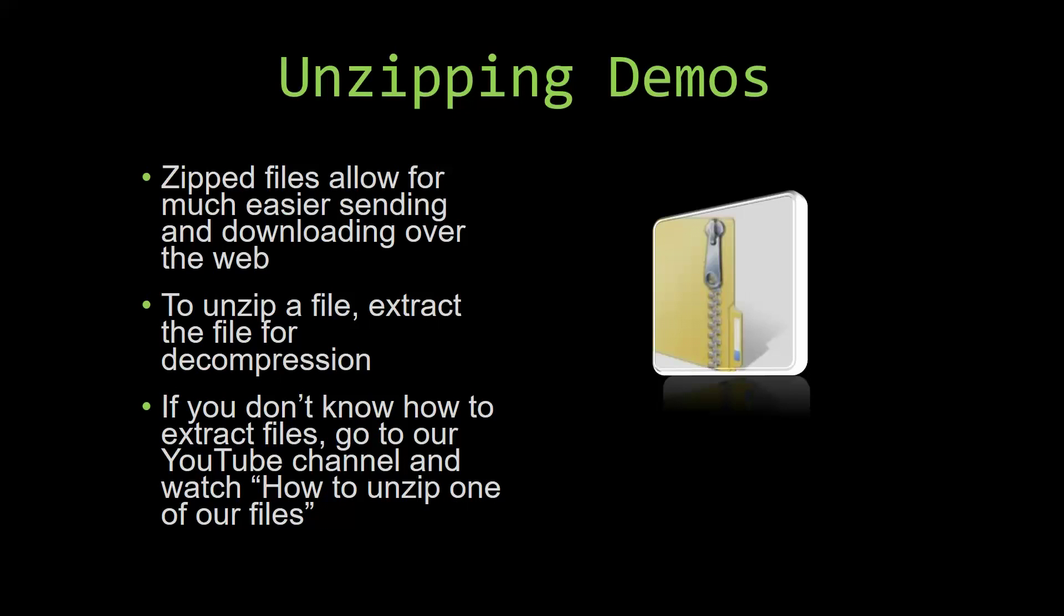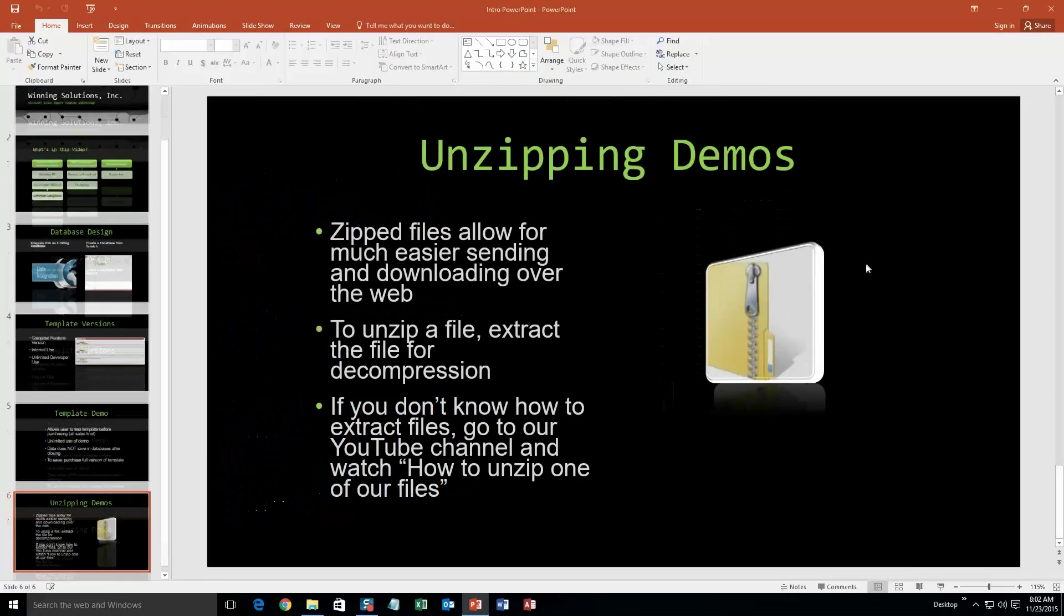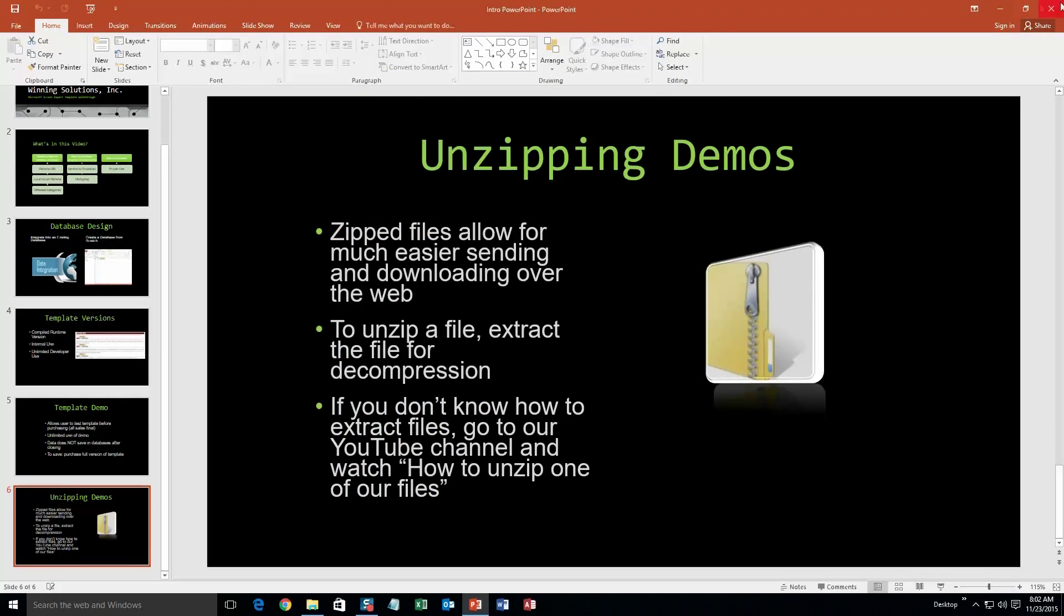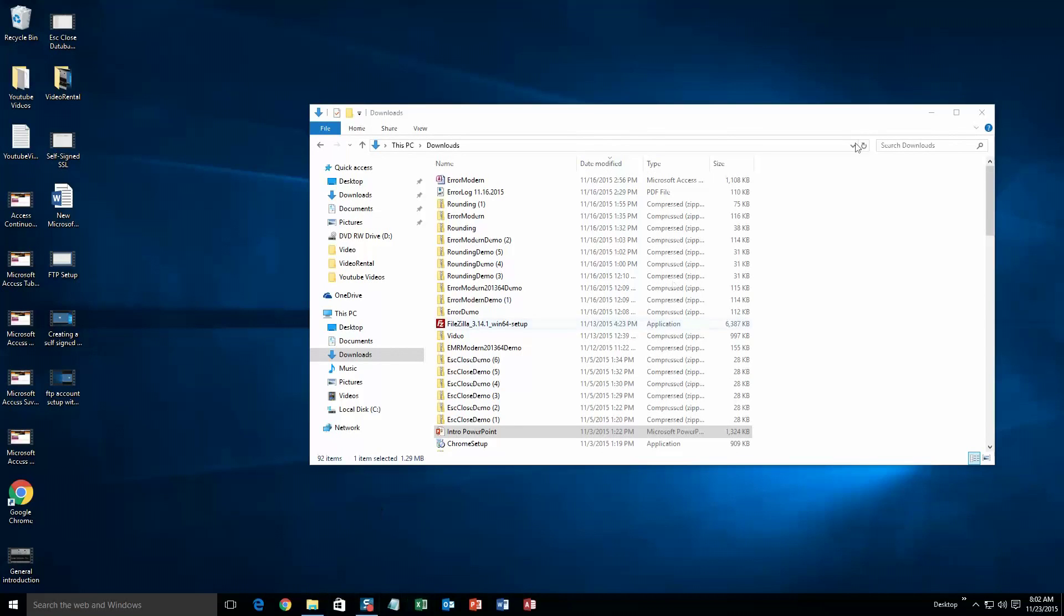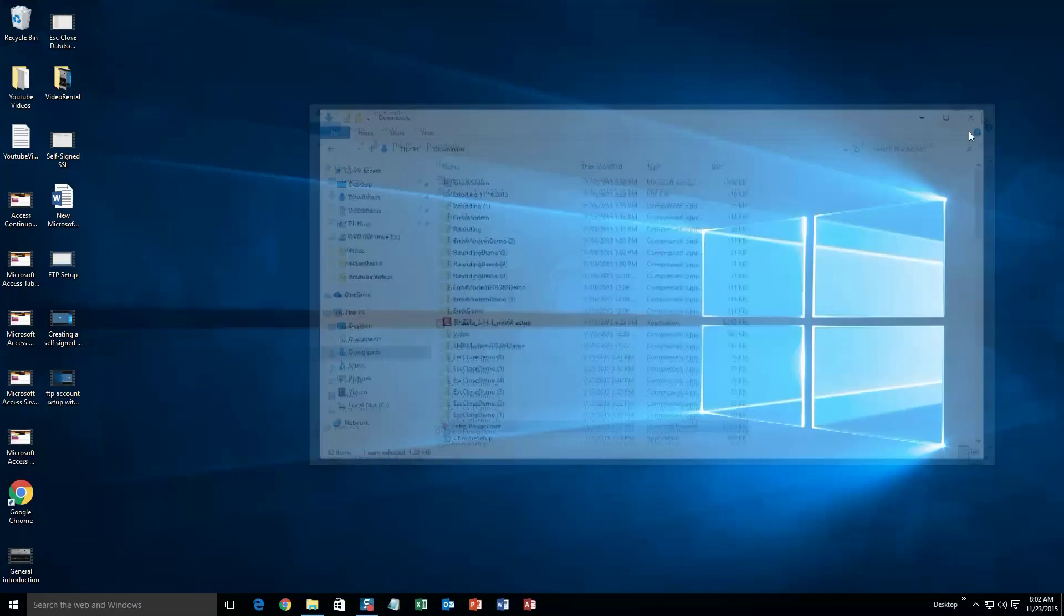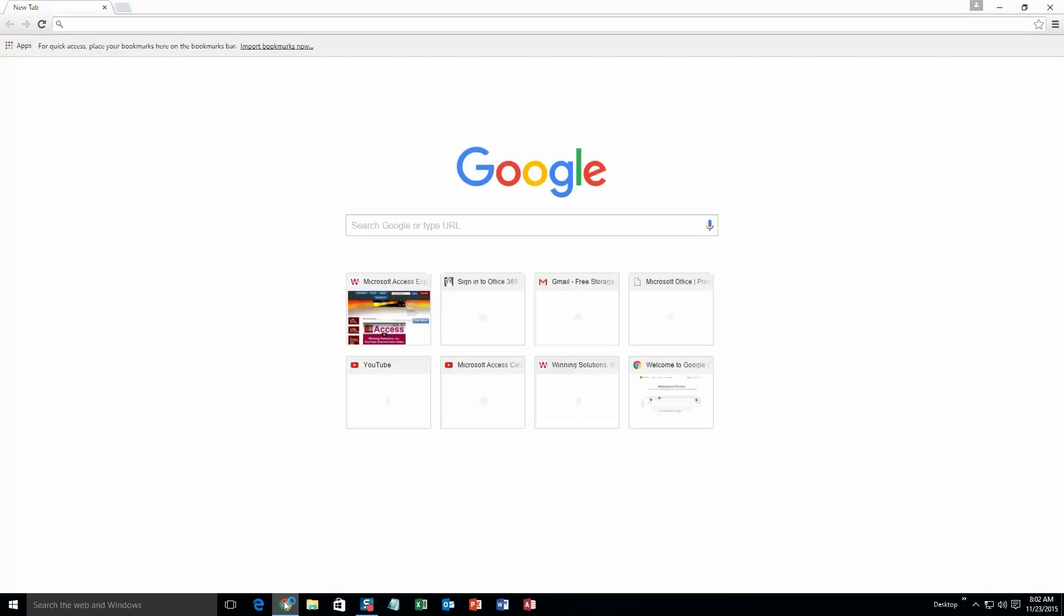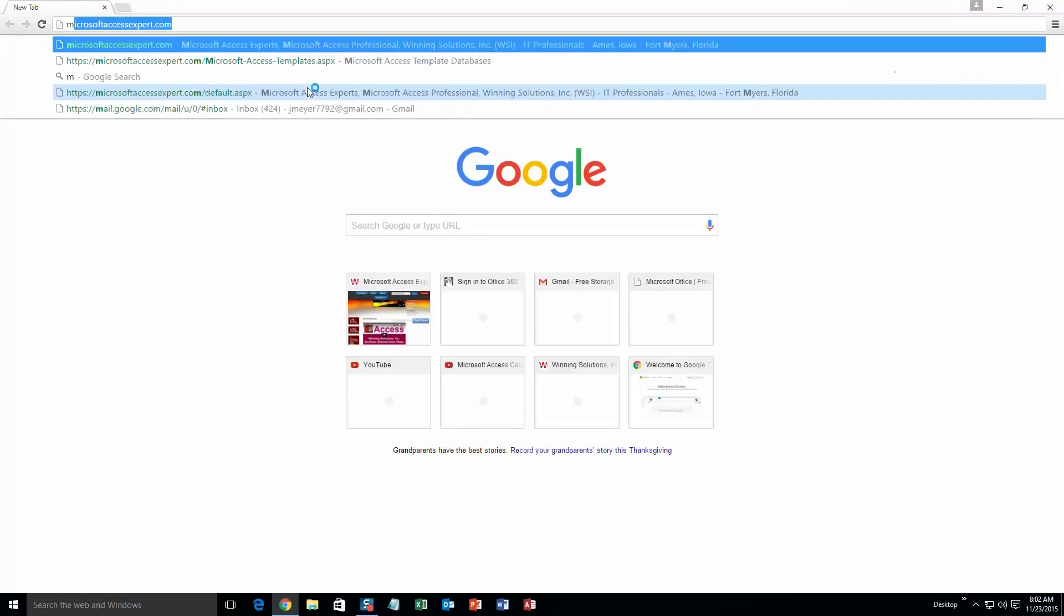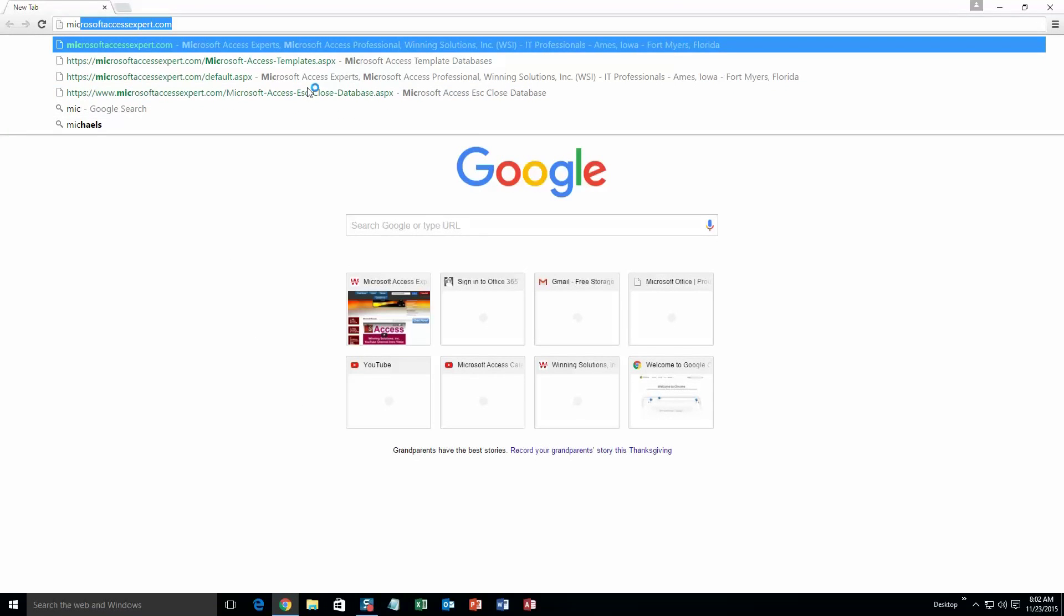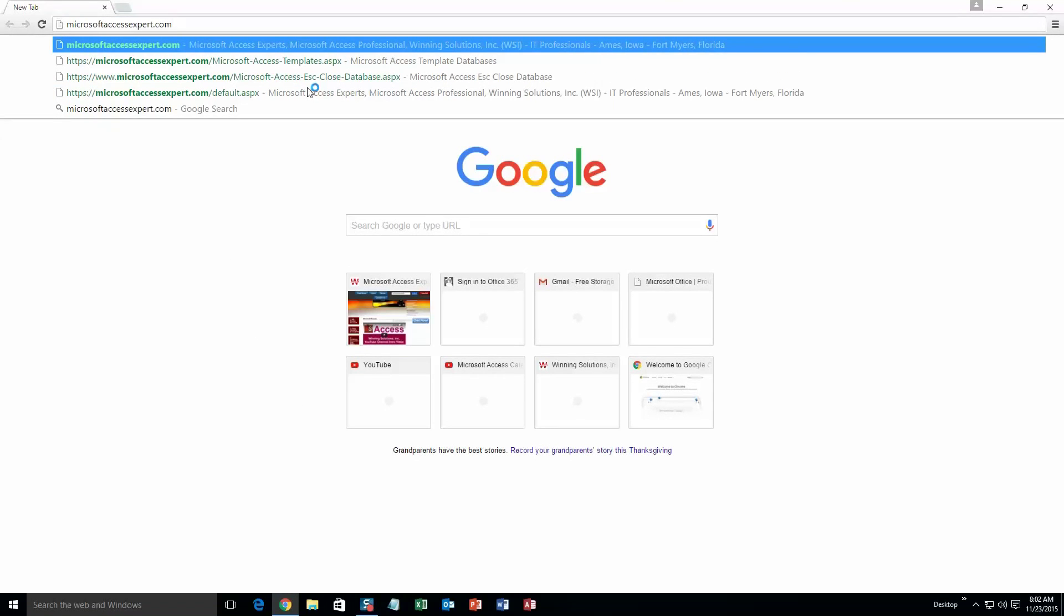So now, let us get into downloading and testing out one of our templates. We are going to start off here by going to our website at microsoftaccessexpert.com. As you can see, I have been here before.